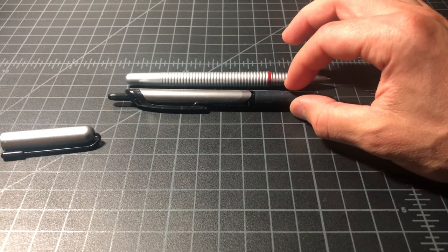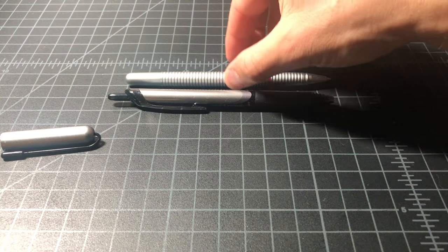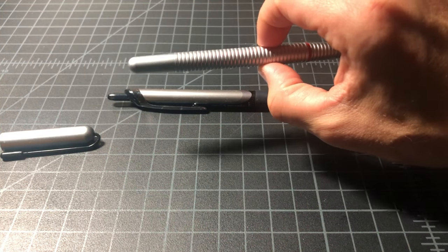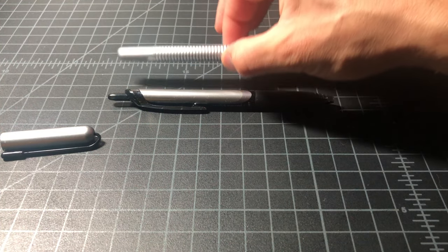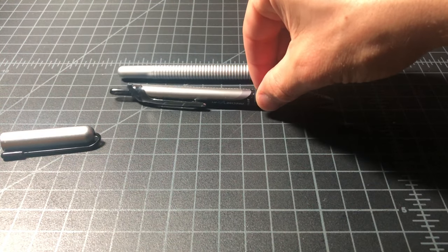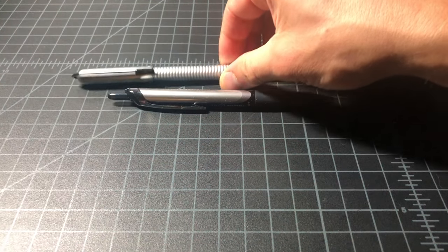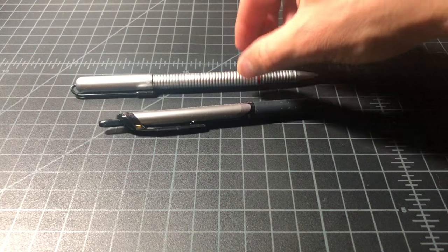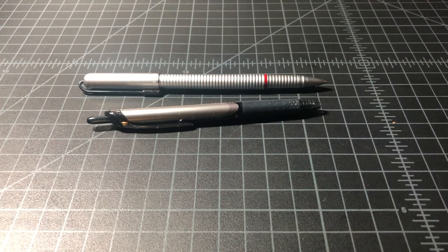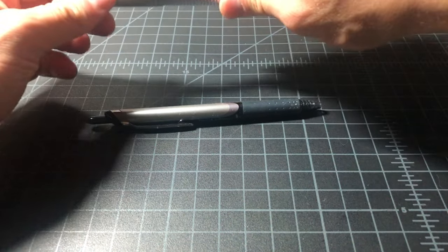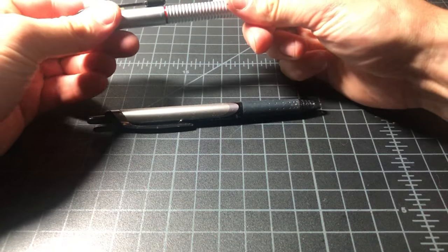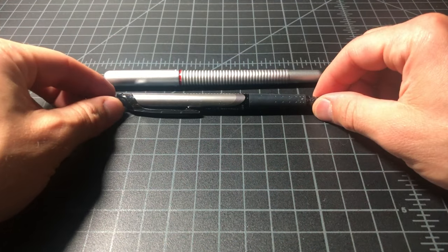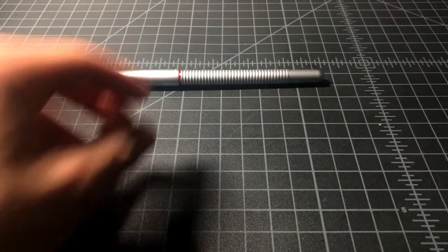This on the other hand is all metal. This thing has some heft to it, has some size. If you go ahead and put the cap on it and post it, you're looking at a very large, kind of executive type pen, like a flagship pen. Even with a cap on, there is a large pen.